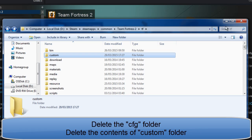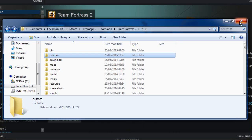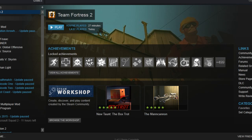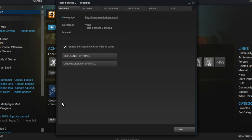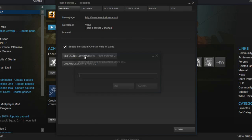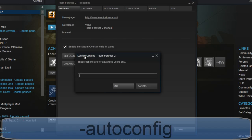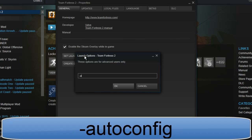Once you've done that, there's one more step you have to complete. Go back to Team Fortress 2 on Steam and right click it. Now click set launch options and type -autoconfig. I will put it in the description if you didn't quite hear that.